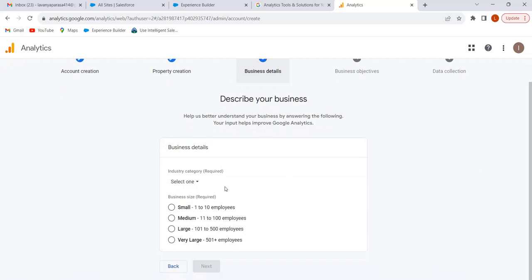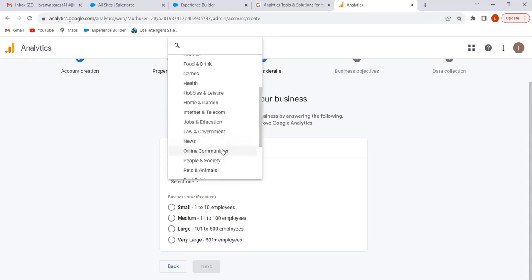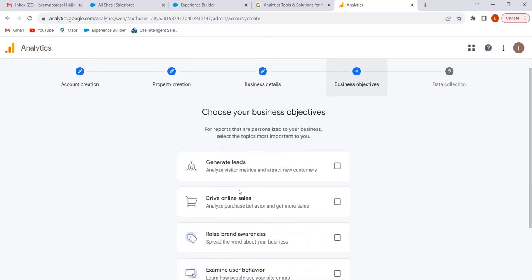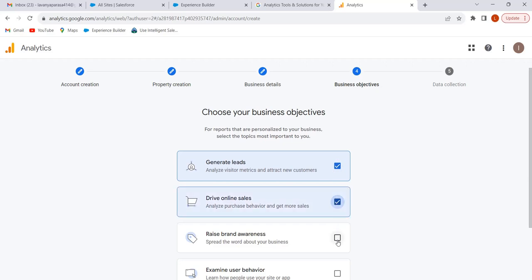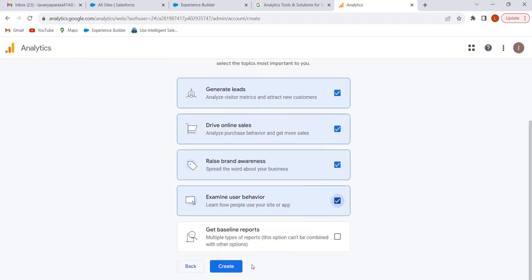Select the industry category according to your requirement — I am selecting 'Online Communities.' Select the business size; I am selecting 'Small.' Click on Next. Here we have to choose our business objective. I am selecting 'Generate Leads,' 'Drive Online Sales,' 'Raise Brand Awareness,' and 'Examine User Behavior.' Click on Create.